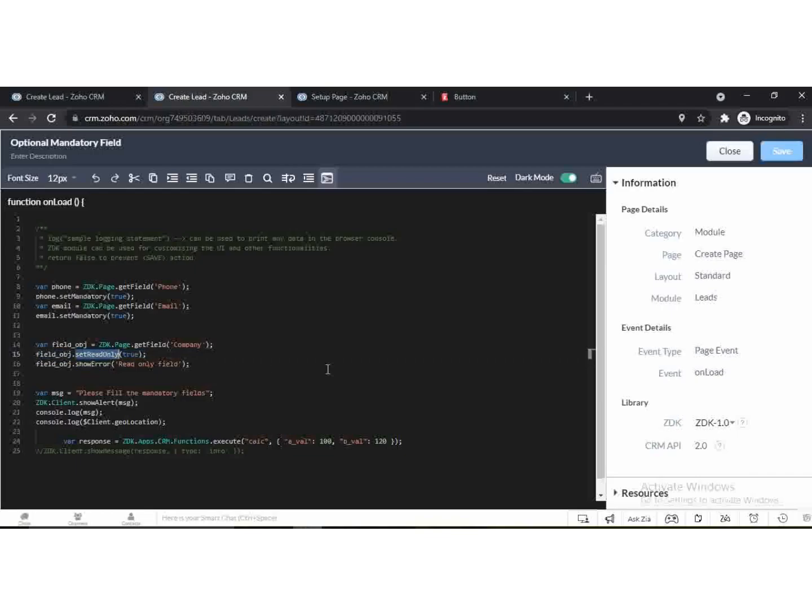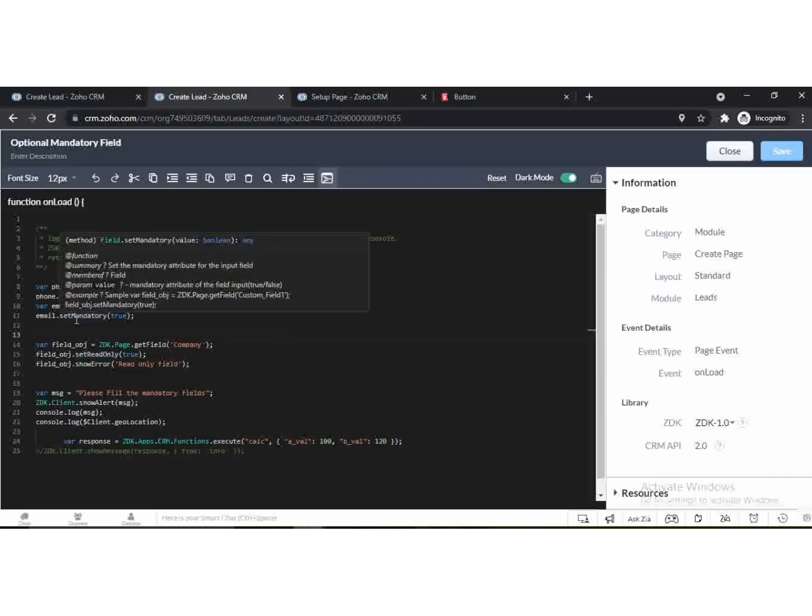SetMandatory function also accepts boolean values. True to make field mandatory and false to make it optional.